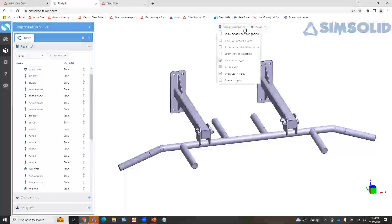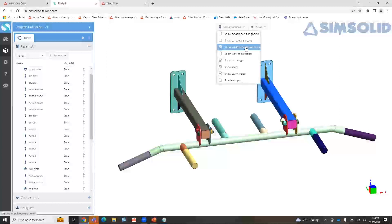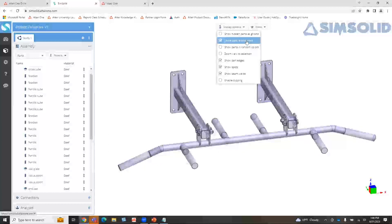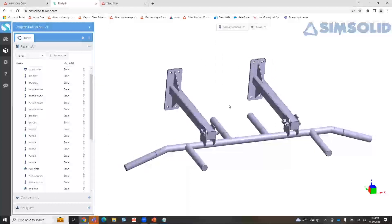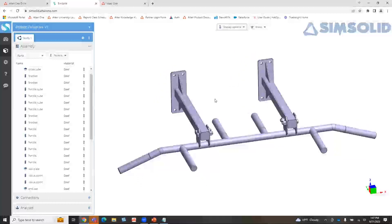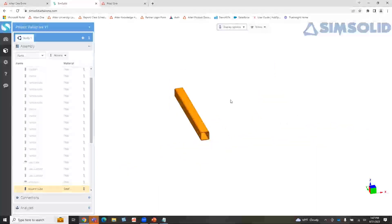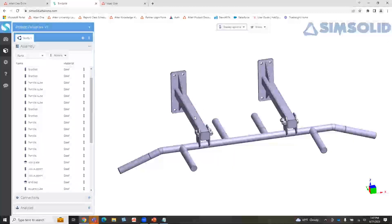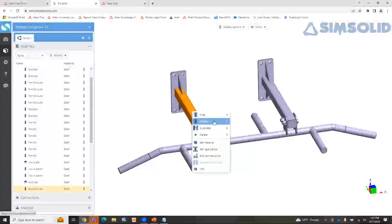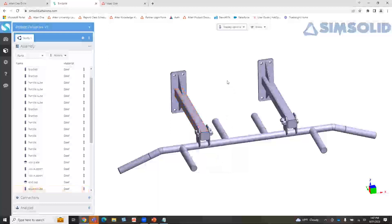A couple other things that are nice about the display options: maybe I want to work in color, I can show colors. I can show parts as translucent. Within SimSolid Desktop there are a bunch of keyboard shortcuts, and they've all been brought over into the browser version. If I click on a part and hit I on my keyboard, that will isolate it. If I hit A, it brings everything back. I can also access this by right mouse button click. It's pretty neat for a web-based solution to have keyboard shortcuts enabled.